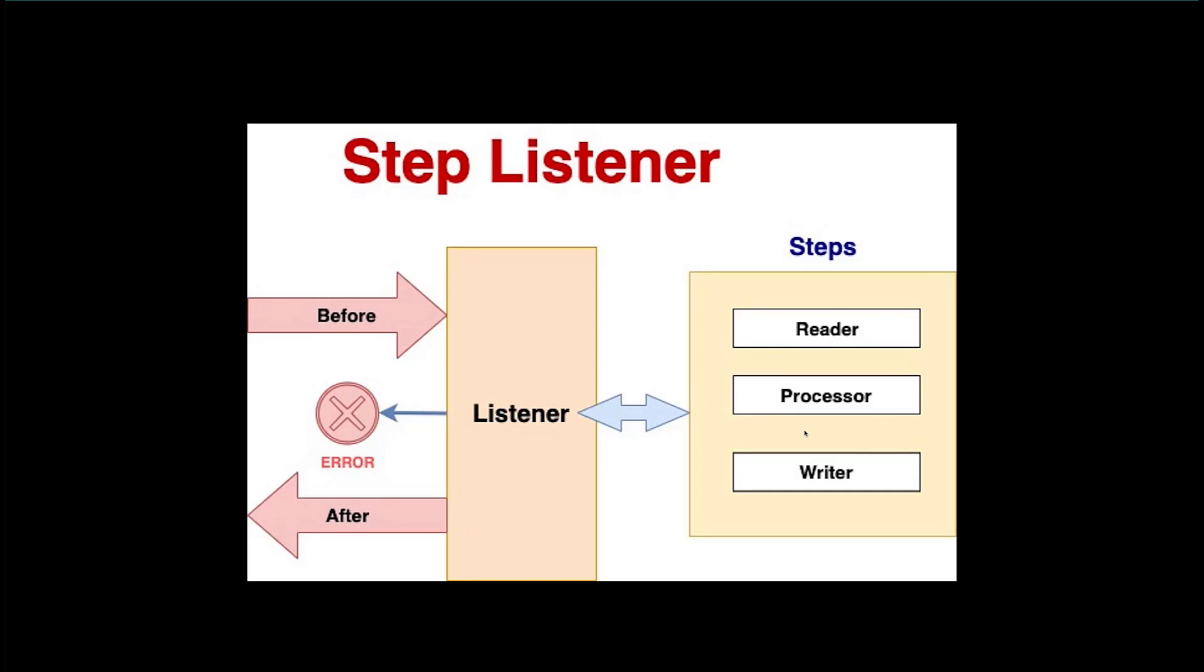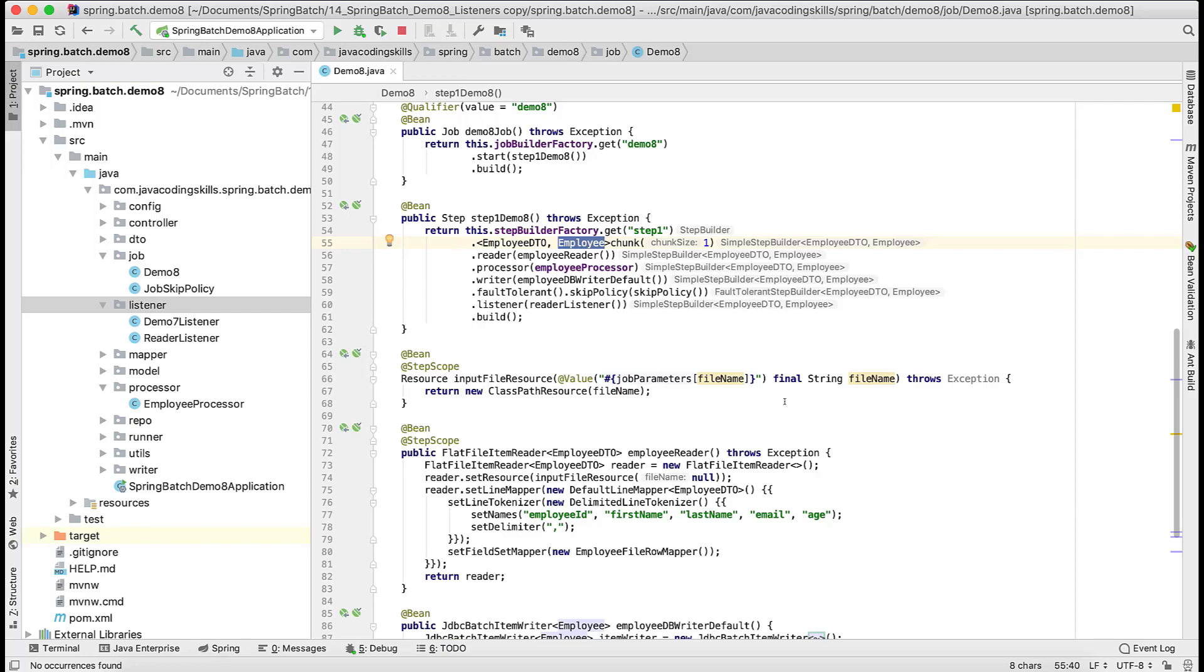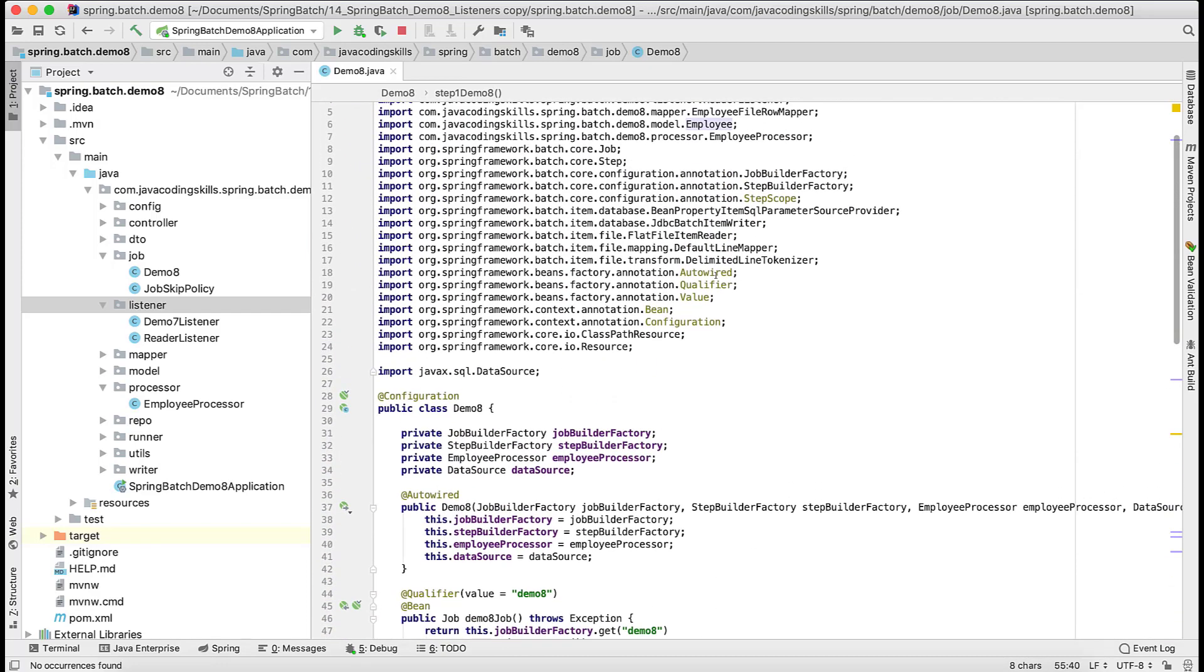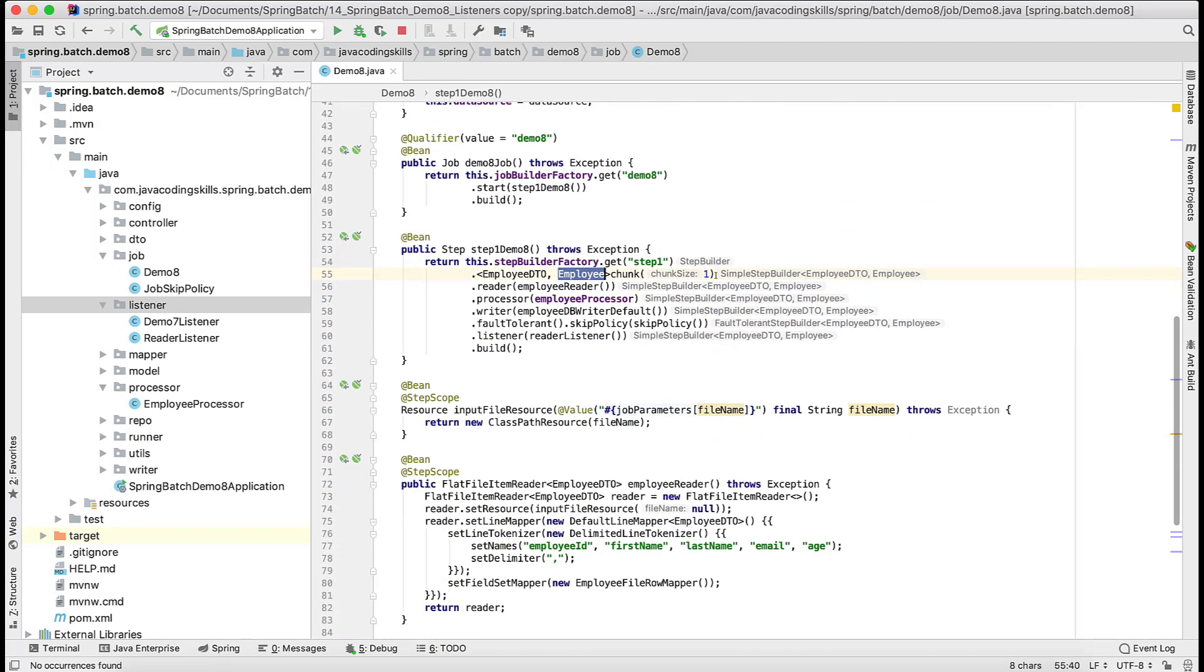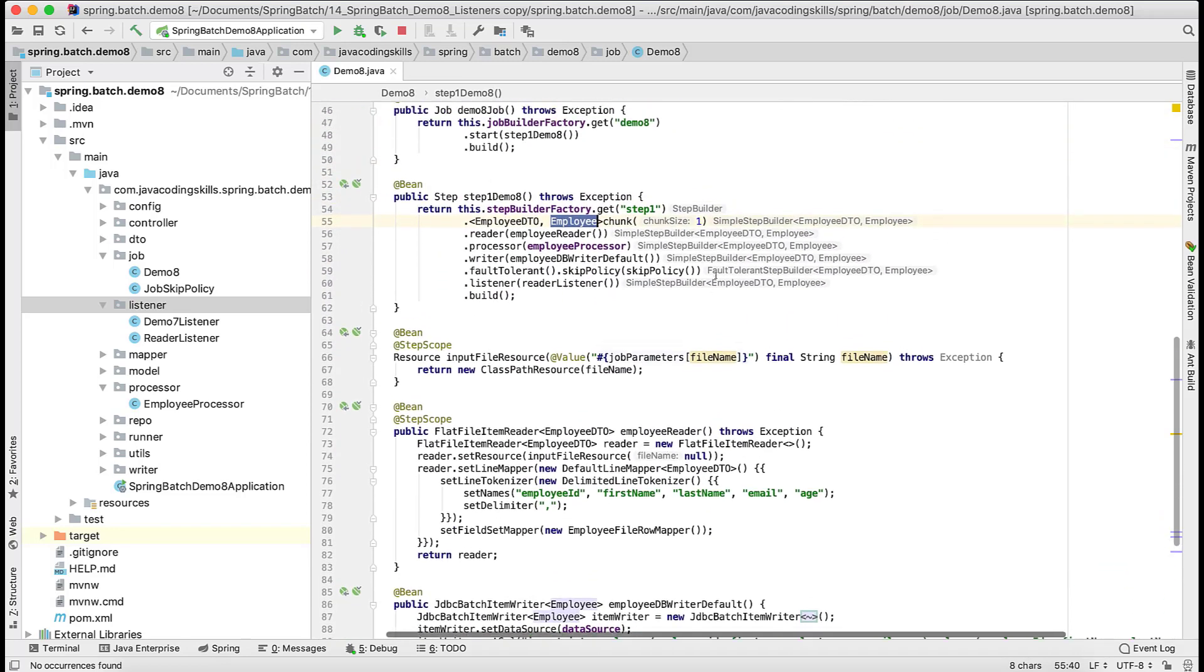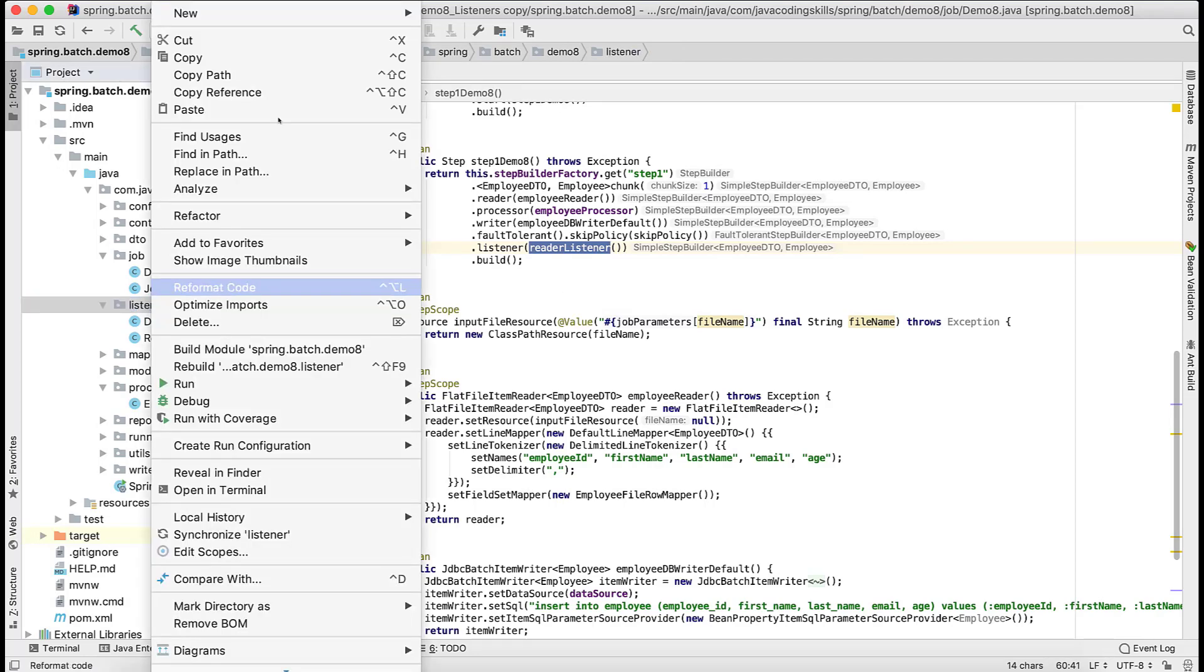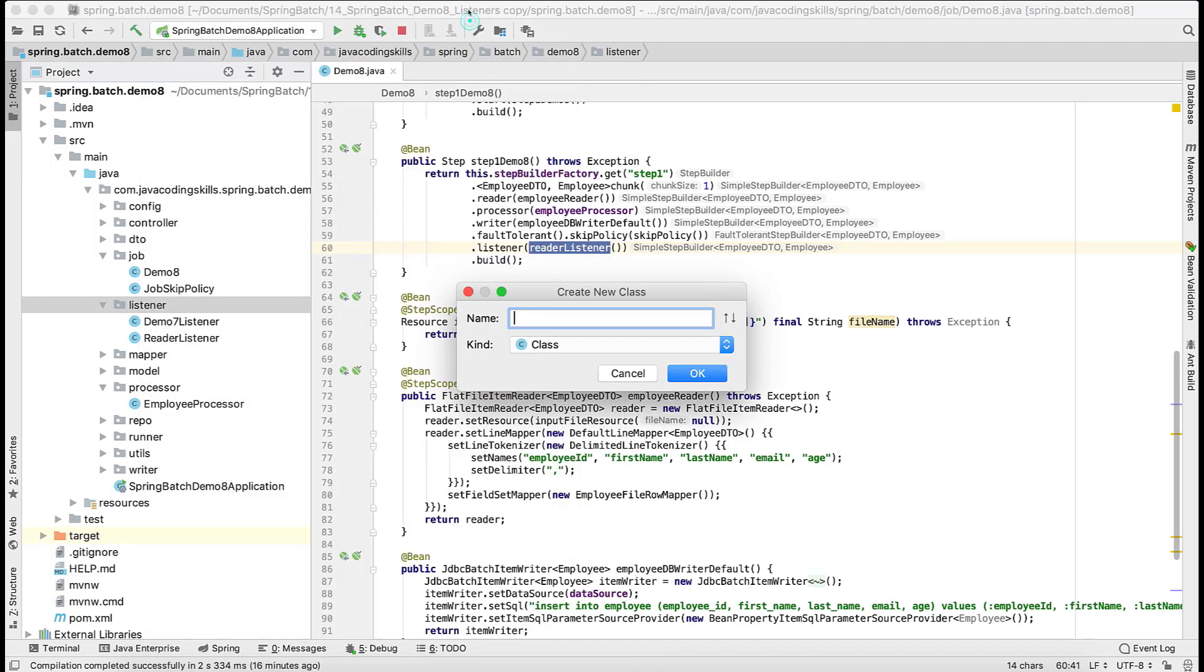We will see here programmatically how it will work. Let's jump into the code part. If you remember we have the same old example where we are reading one file and inserting into the database. We will leverage the same. In the previous video we attached some reader listener. Here we will add one more listener, that is the process listener.